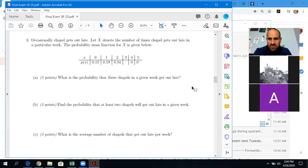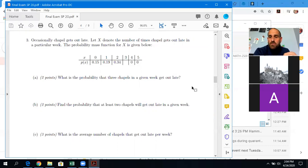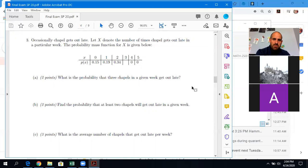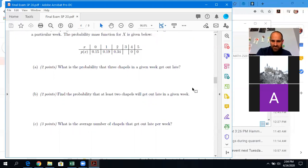The average number of chapels — that's the expected value. We have a formula for expected value, which is basically just outcome times the probability of that outcome, and you add all those together. Probability of at least two chapels getting out — that's not too hard; all you have to do is add some of those probabilities together. The probability that two chapels get out late is 34 percent, et cetera.